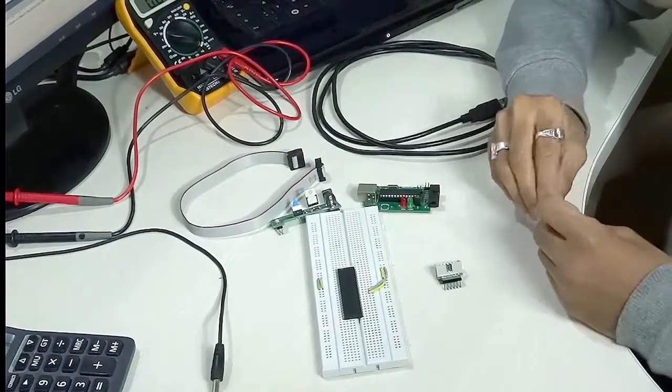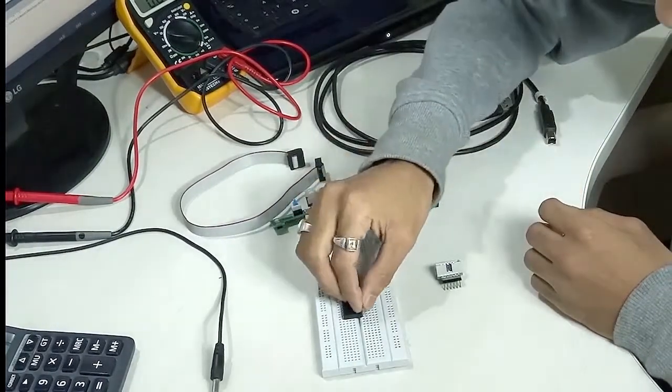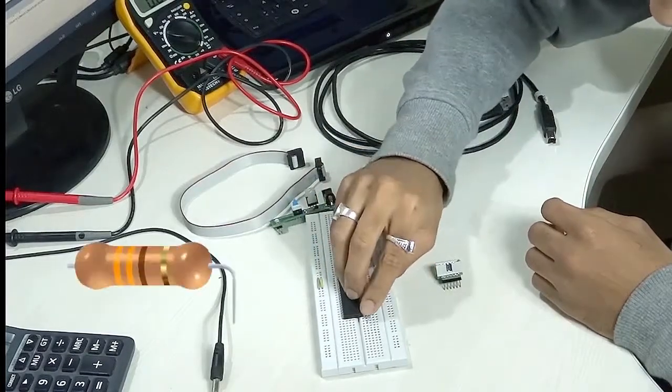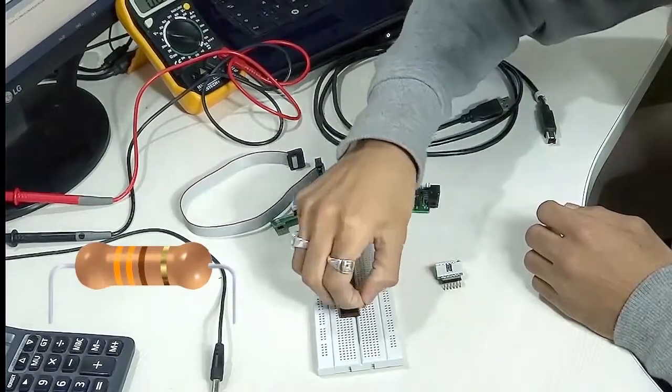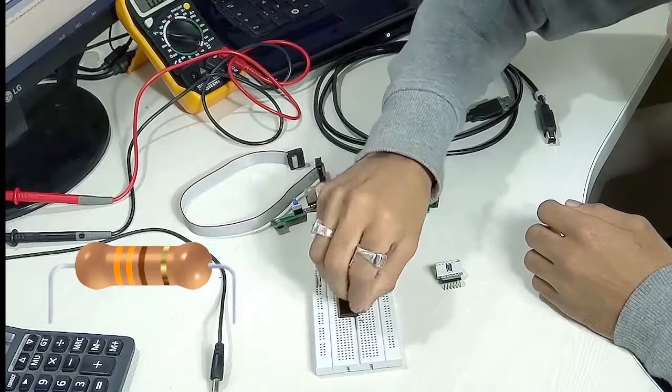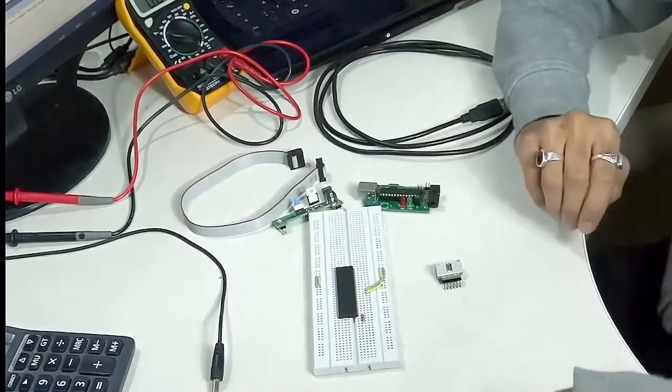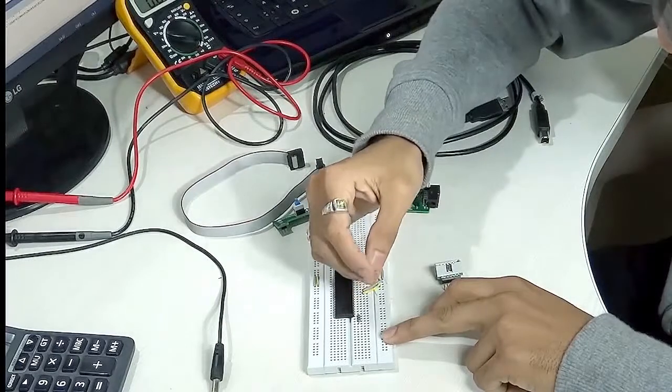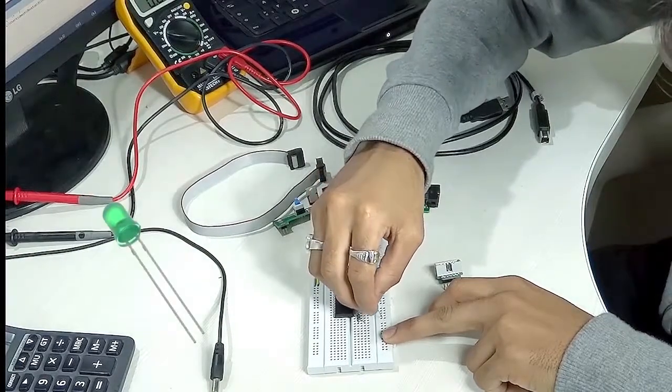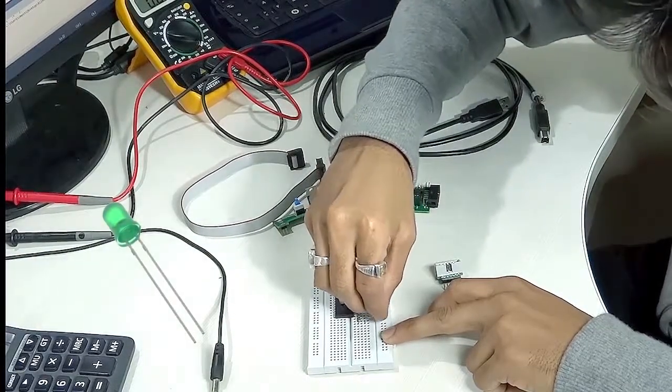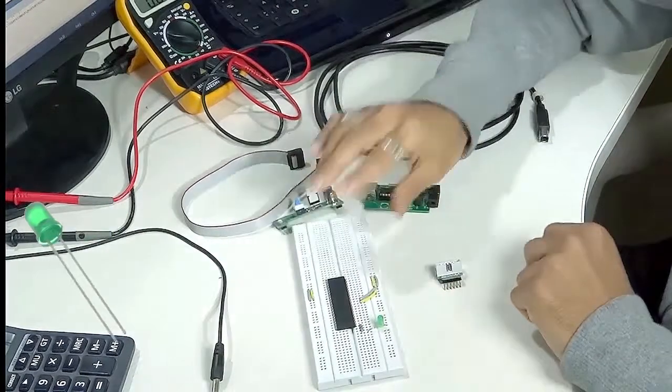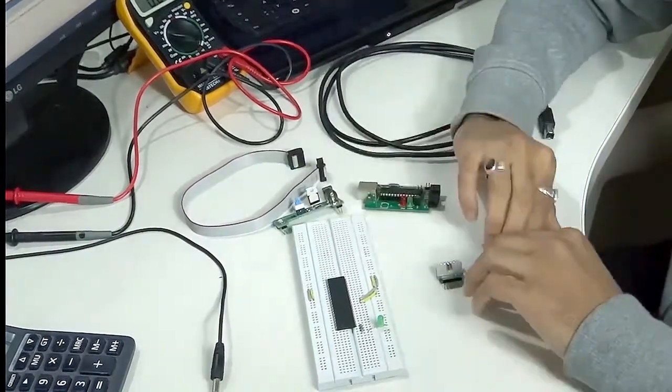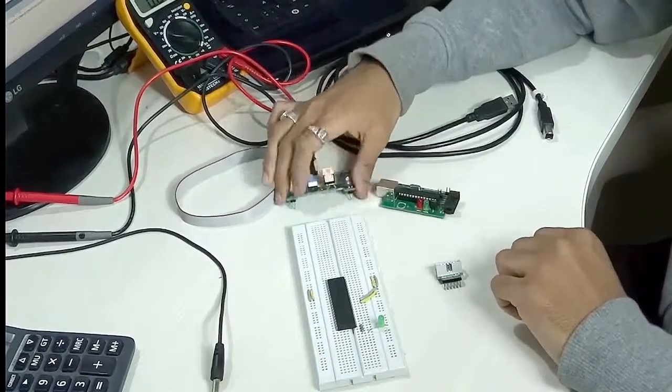So in pin number 1 of the microcontroller we will be hooking an LED. Connect your resistor across pin number 1 and then hook your LED. Okay, this is how you have realized your first blinking program.